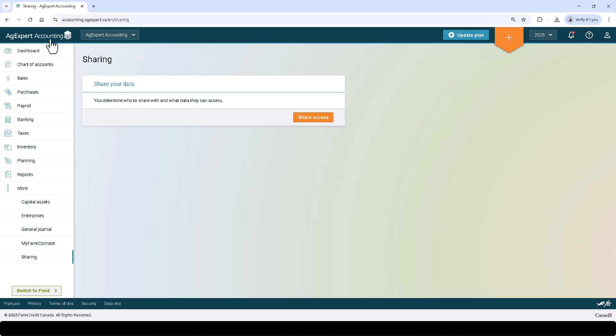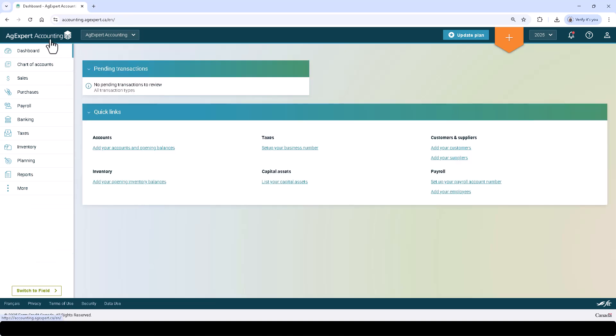Once you have set up your chart of accounts and your opening balances, generally the next step is to set up your capital assets and your capital cost allowance. From here, we can start to enter transactions.